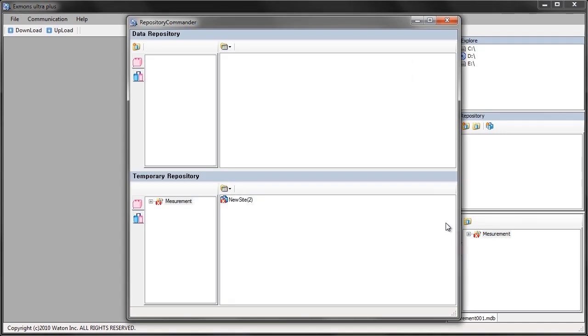This will open the repository commander. This is used for moving your temporary data into the data repository.